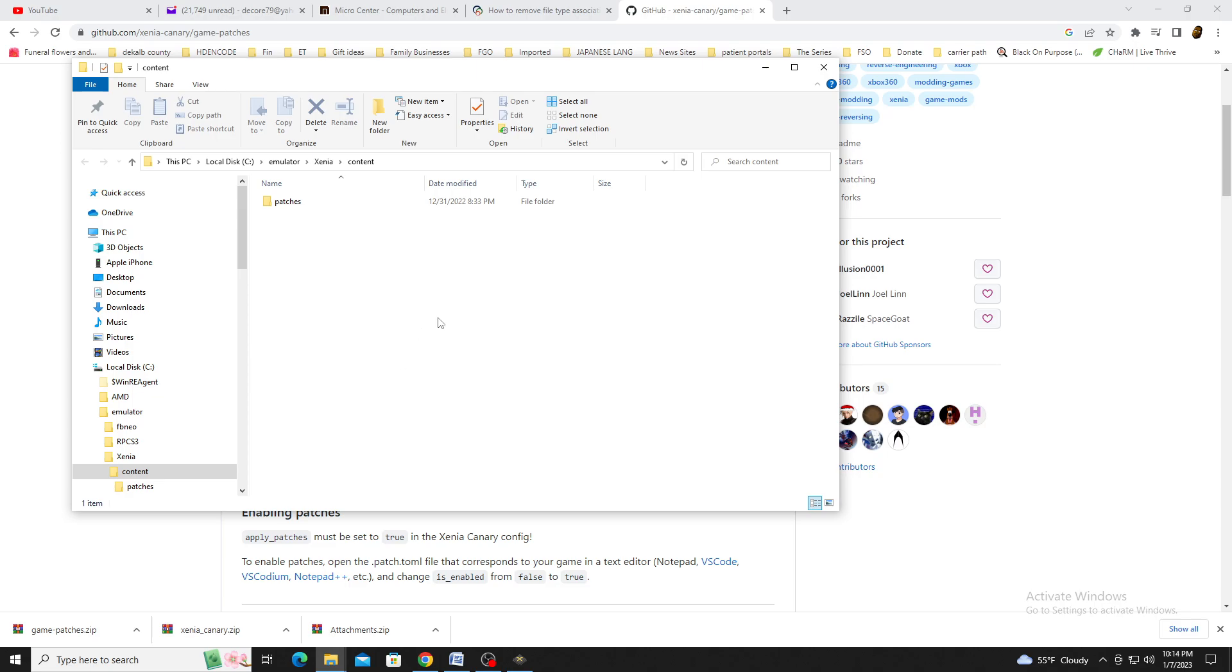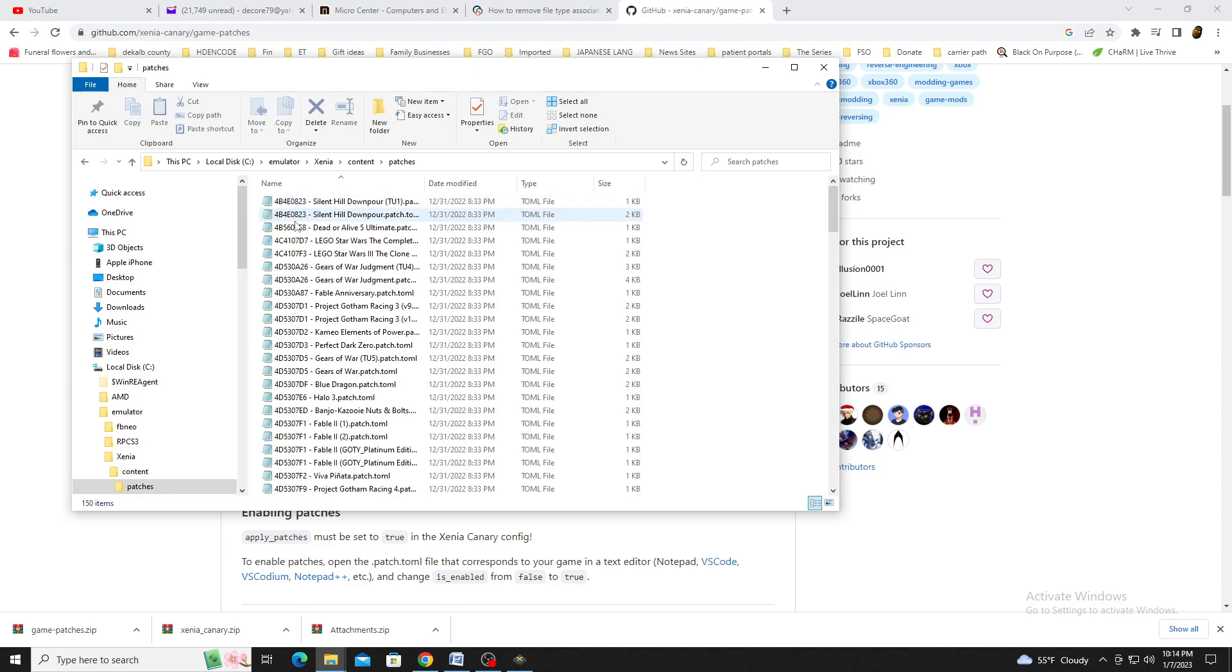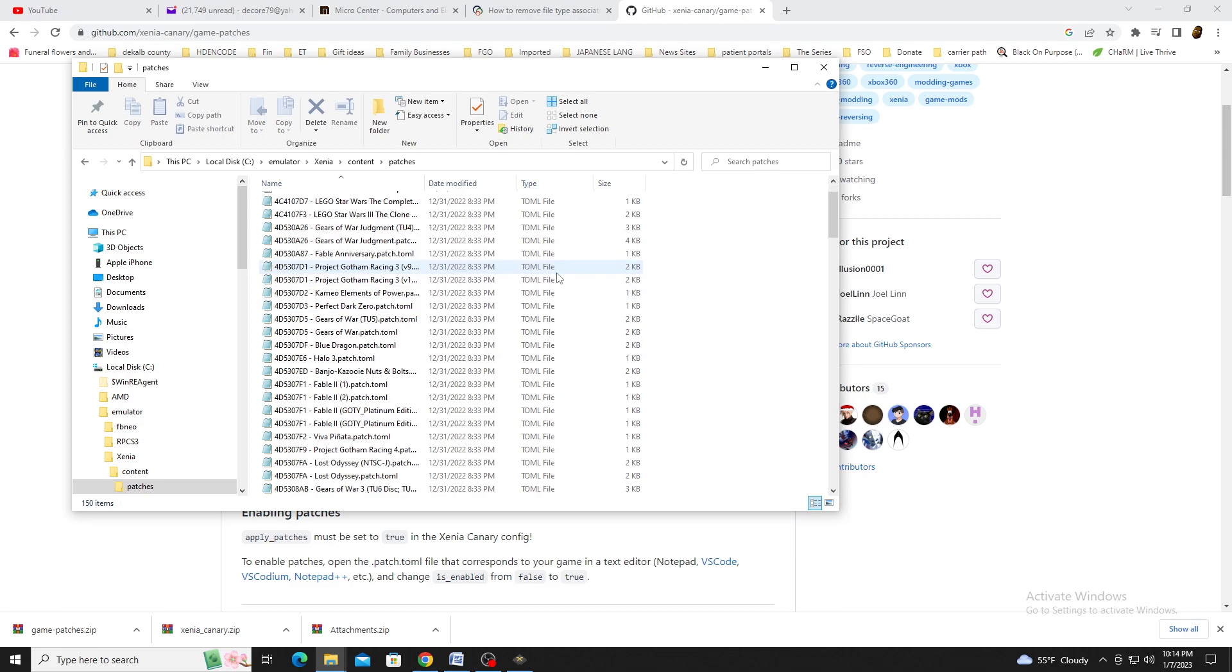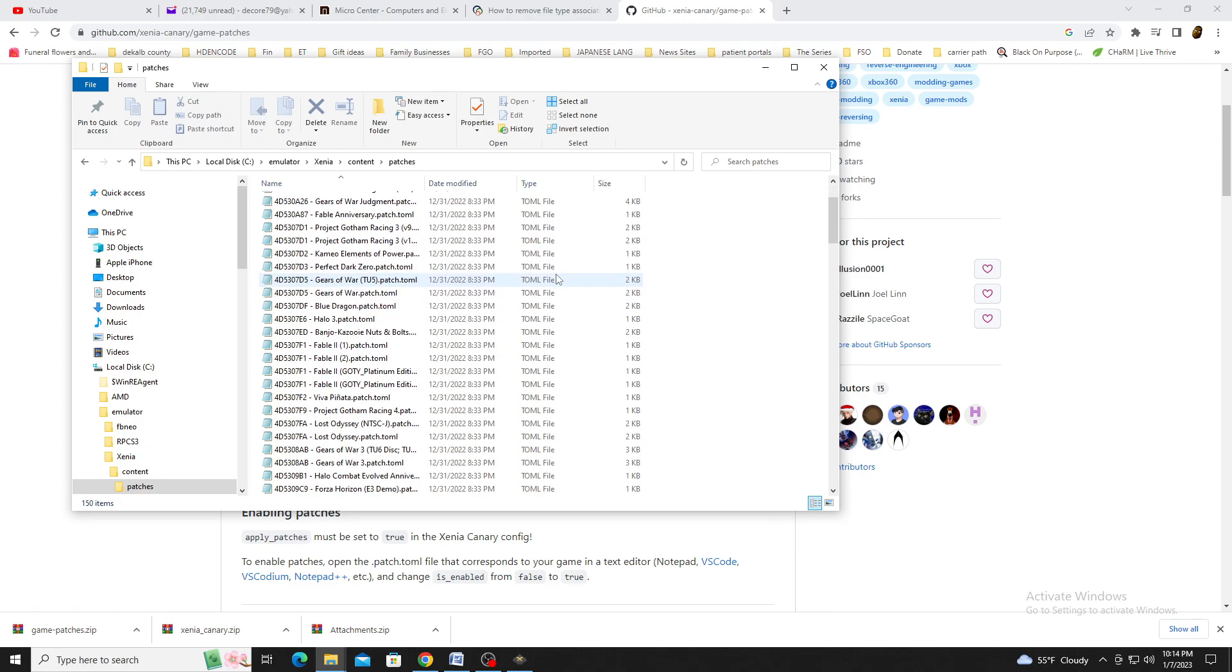After that's done, open the patches folder. As you can see, there are different games that have patches. Just like settings, you'll be using notepad to make changes.